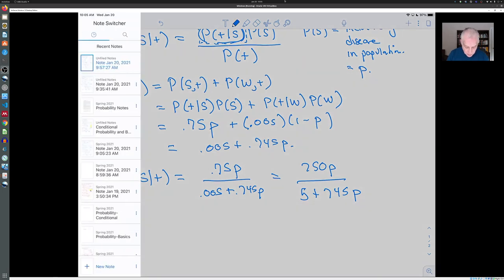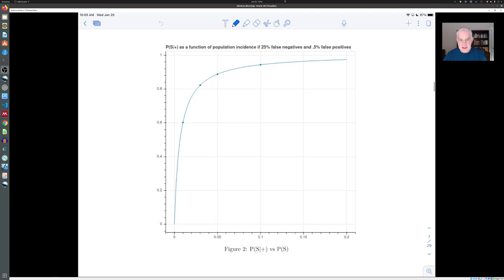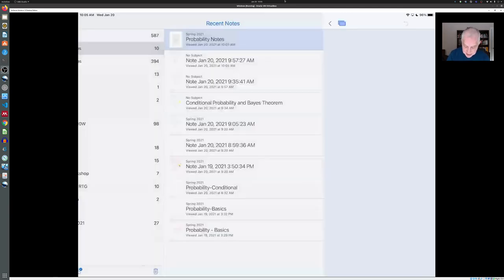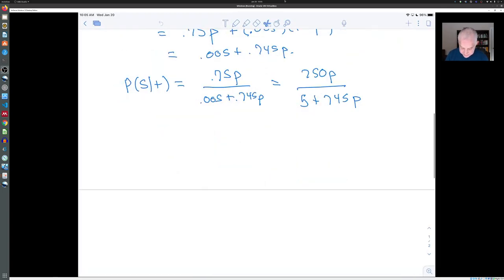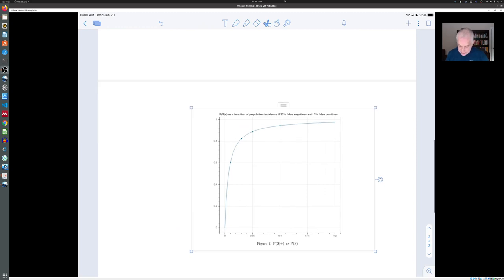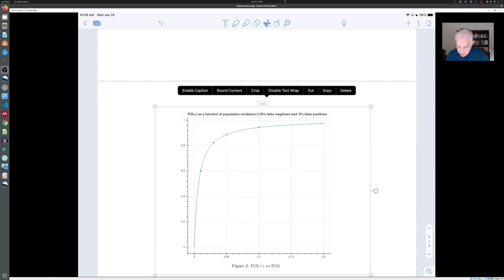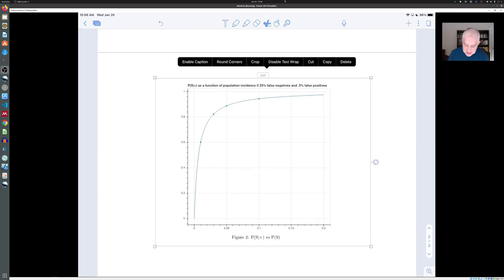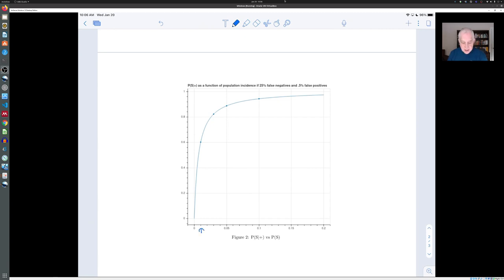What can we say about this function? In the course notes there's a nice plot — figure 2 in the probability notes. This is a graph of the conditional probability we're interested in versus the incidence of the disease in the population. If the population incidence P(S) is low — say only 1% — then the chance that you're sick given that you have a positive test is only about 60%. It's only as the disease becomes more common that the chance of being sick given a positive result gets closer to where you'd like it: 90% or 95%.